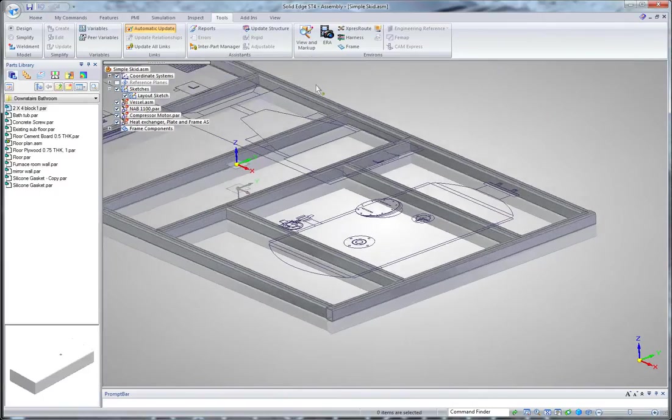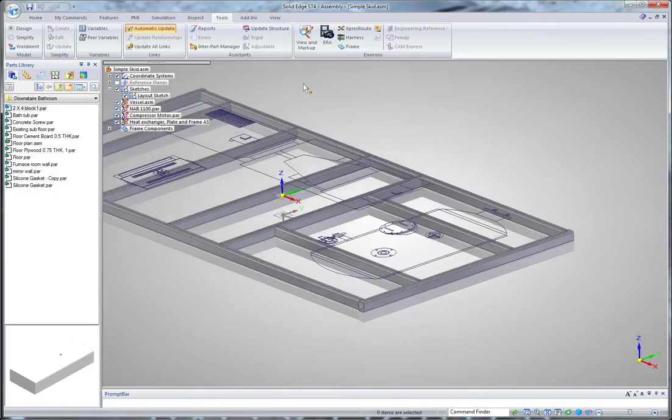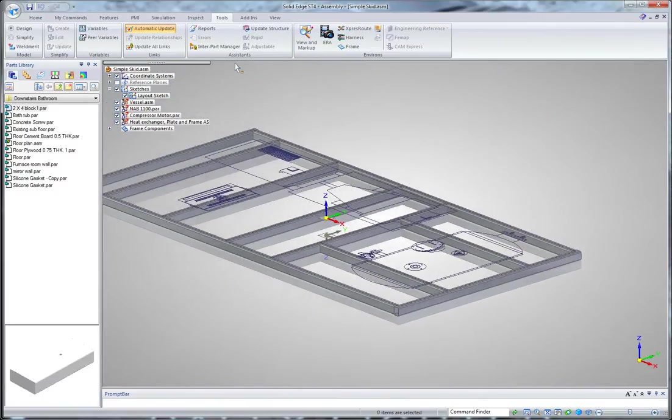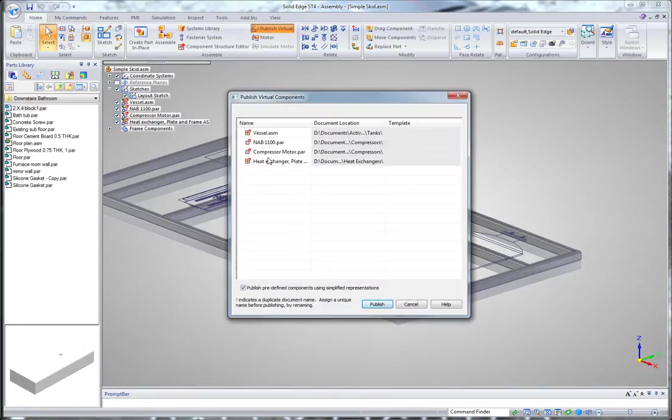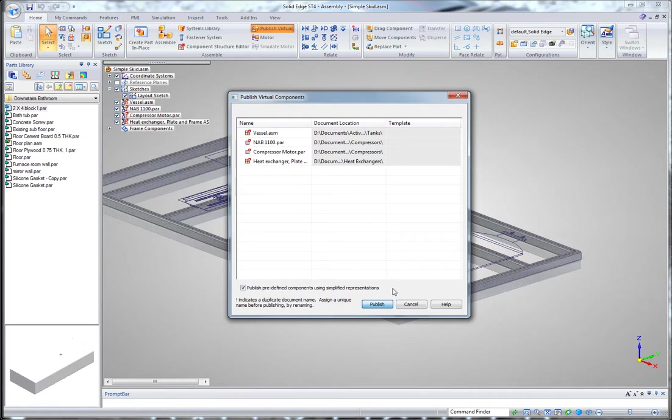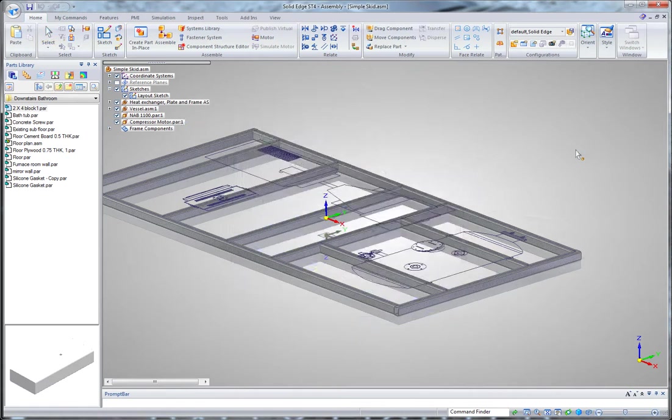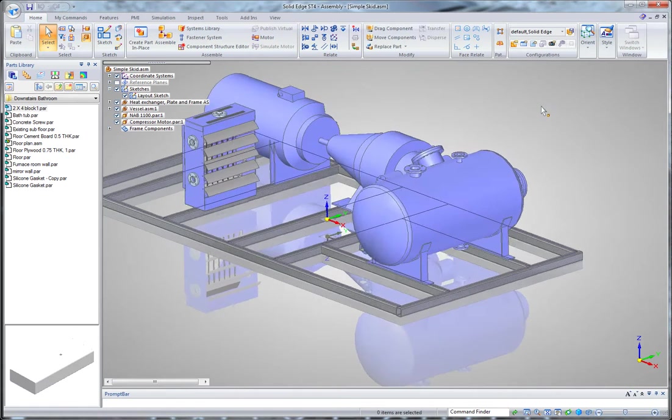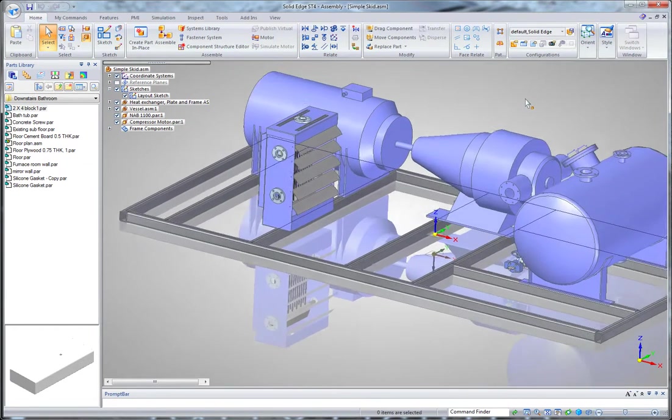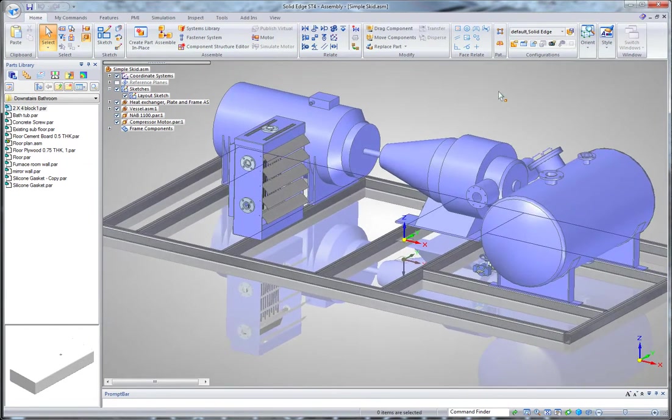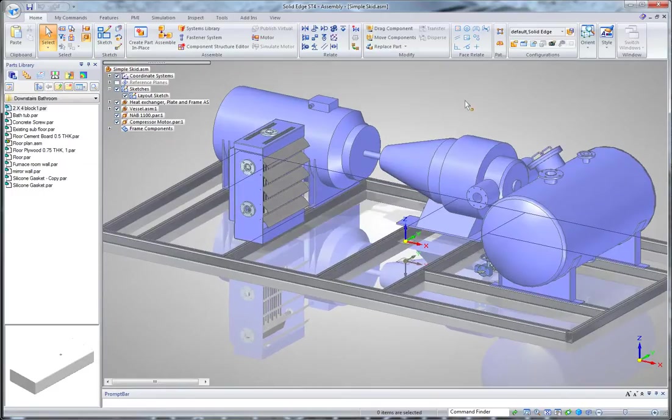The other thing I'm going to do is publish my virtual components. What this means is that I'm going to now retrieve the 3D data that's associated with these sketches, now that I've placed them in 2D. And that's very quickly created my equipment and my frame.